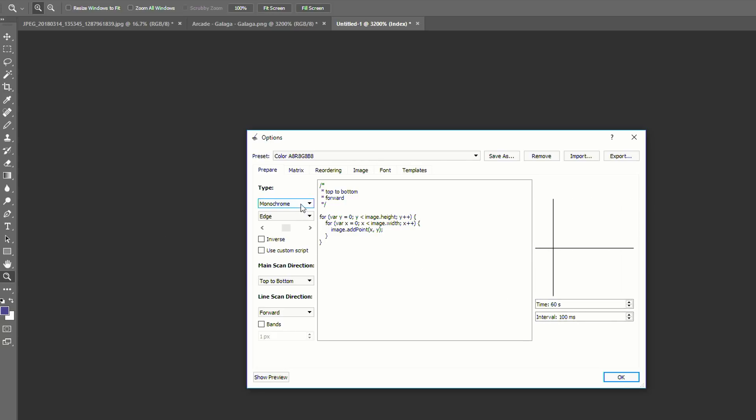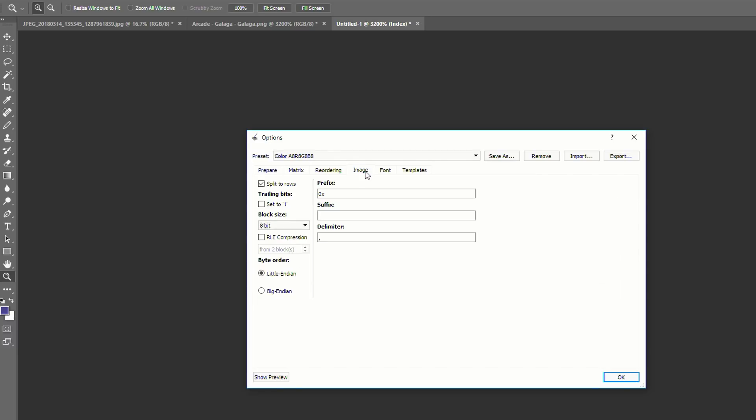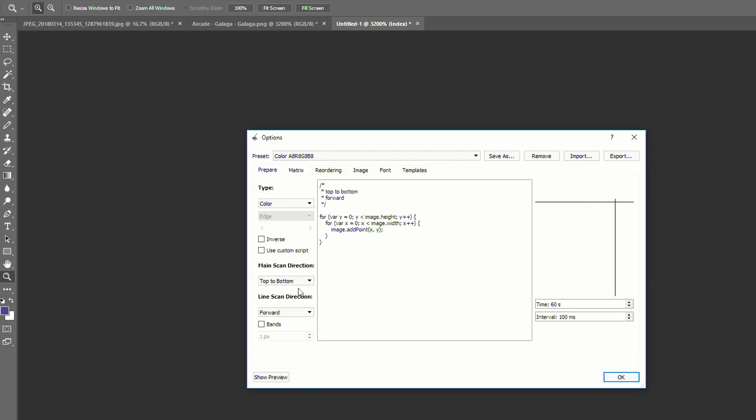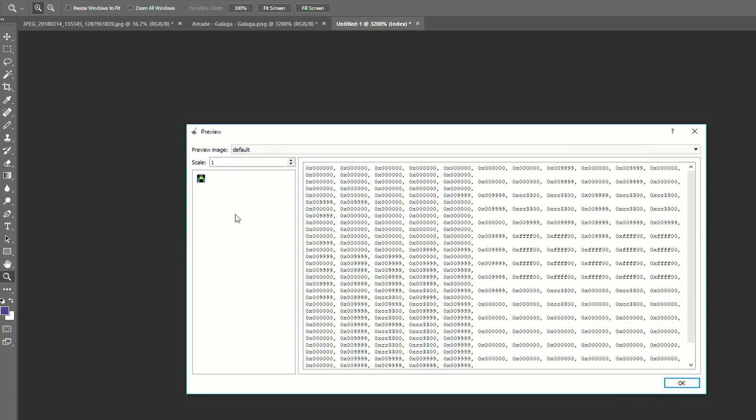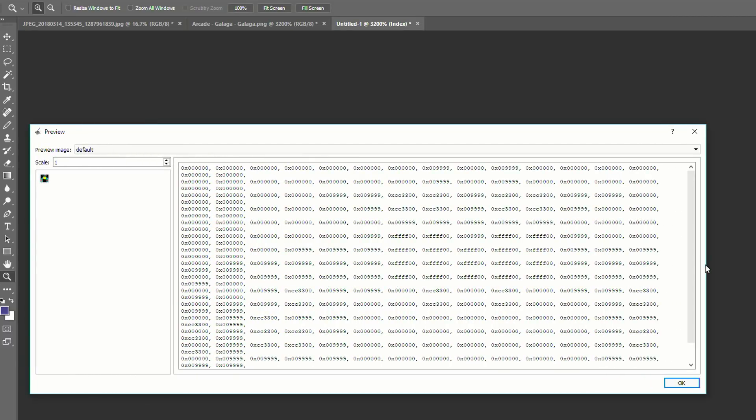So first thing, I'm going to change it to color because we have a color matrix. Then I'm going to go to image and I'm going to choose a block size of 24 bit. Then I'm going to go back here and show preview.